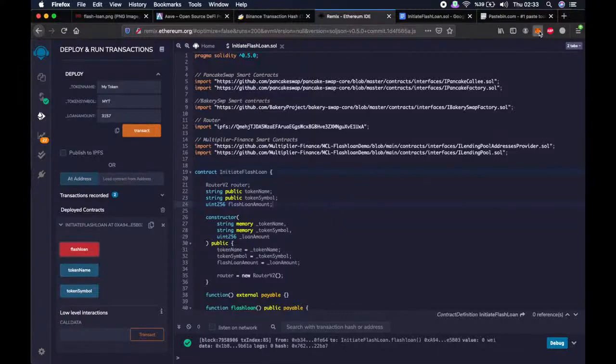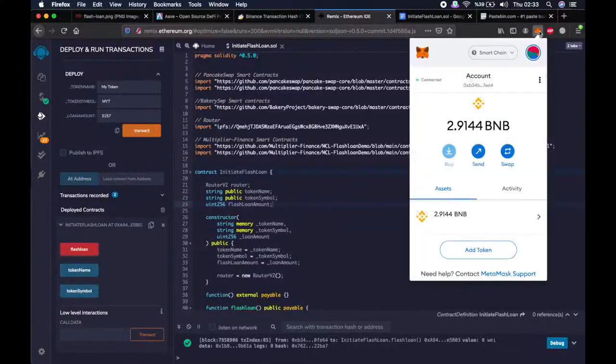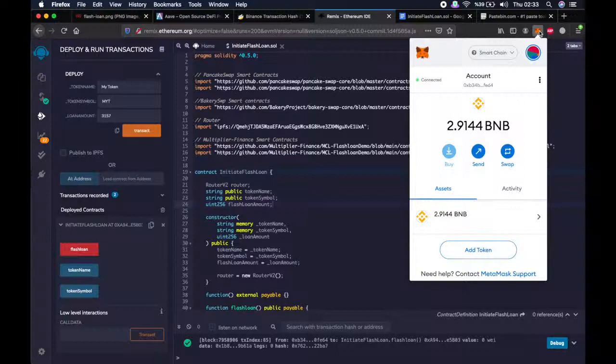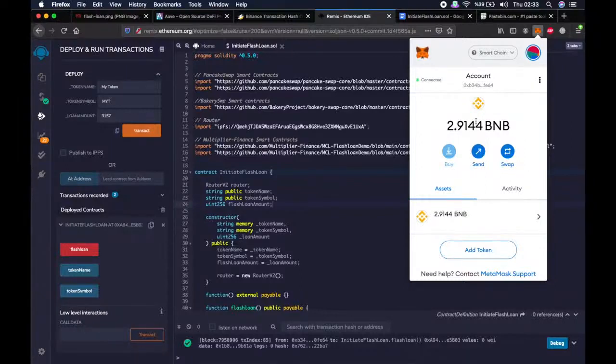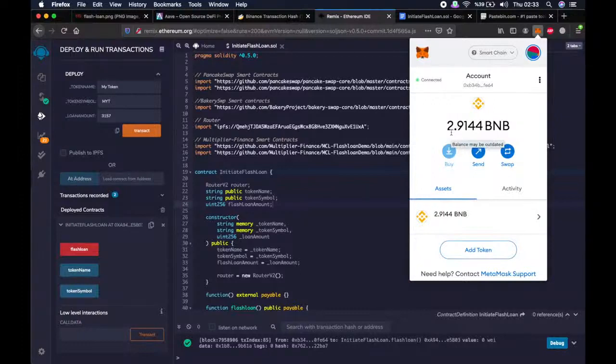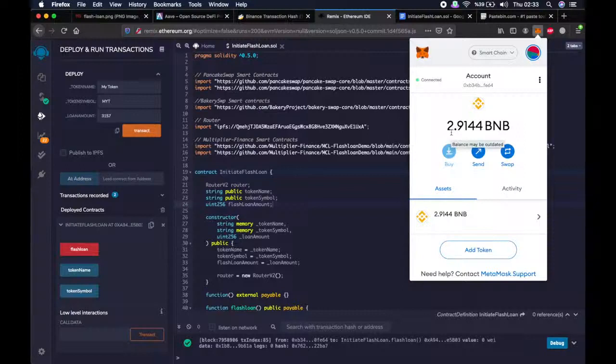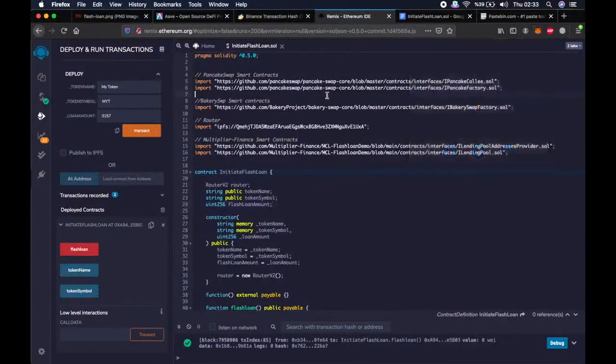Now let's check our wallet. As you remember, I had very little, like 0.34 BNB. And I have like 2.91 BNB right now. This is like 2.57 BNB in profit as a result of this script.